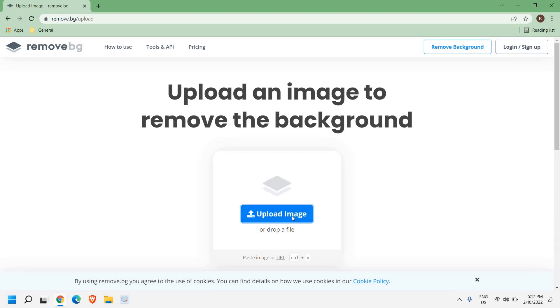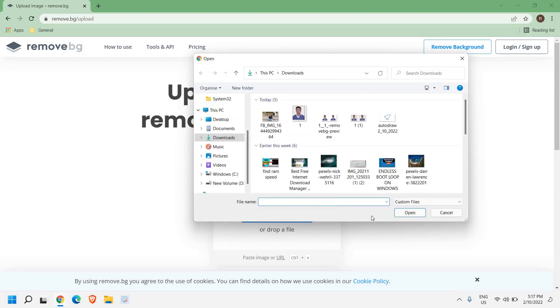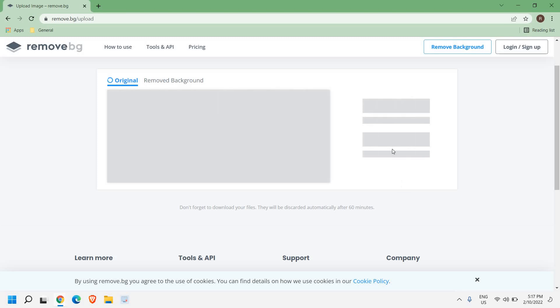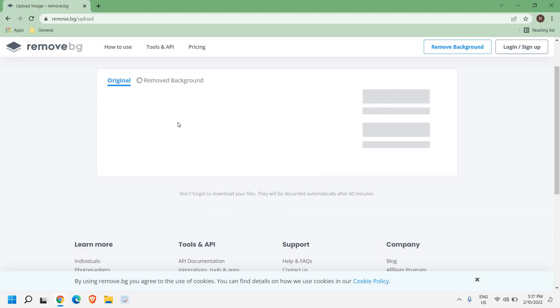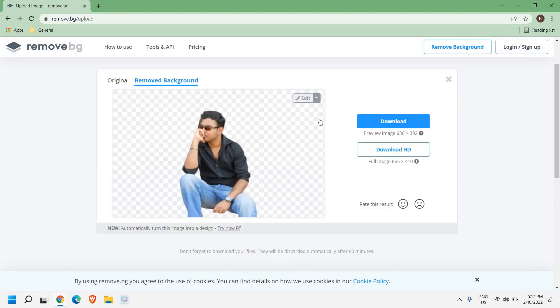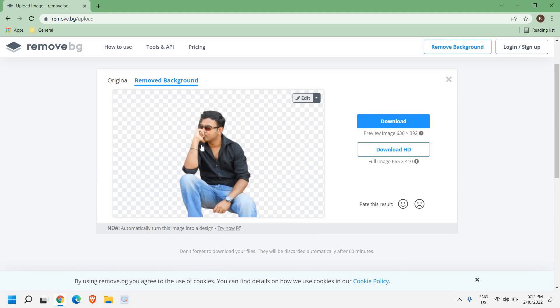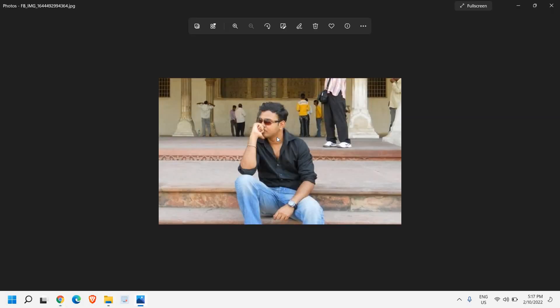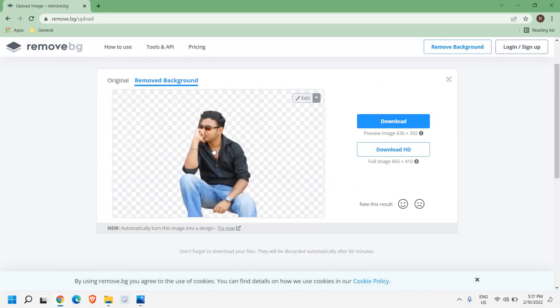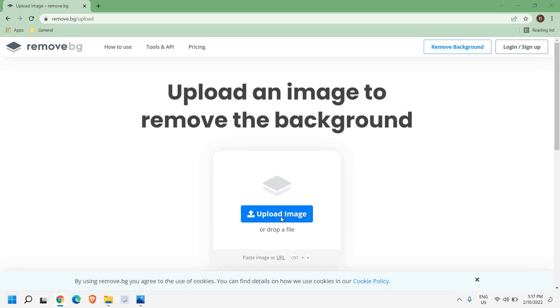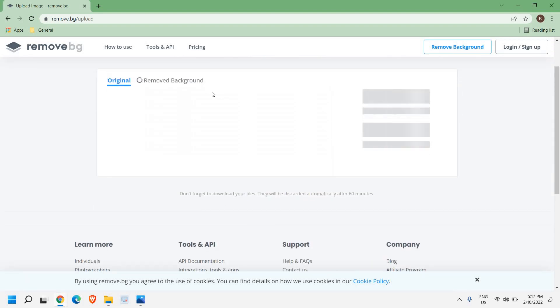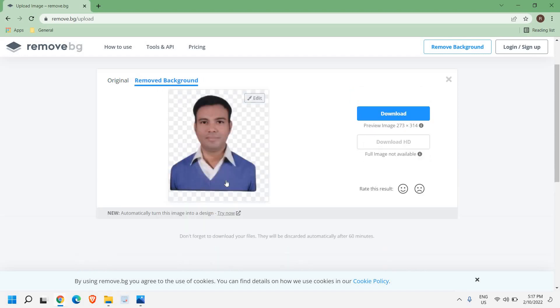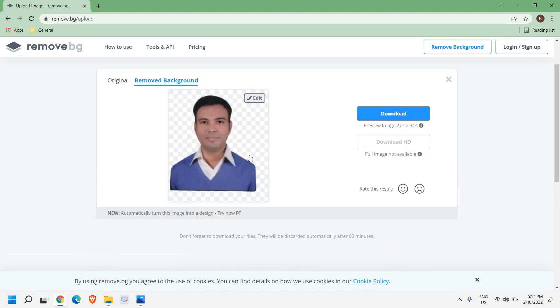I'll just click on upload image and take any of my pictures. This is my photograph. Let's see how clear and clean it has removed the background. If I compare, this is the original picture and this is what remove.bg has done for me. Let me try one more picture and you can see how clean and professionally it has removed the background.